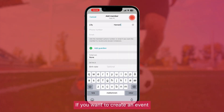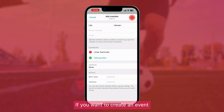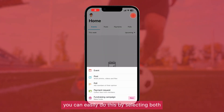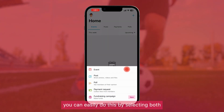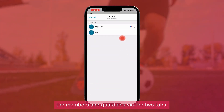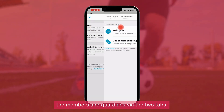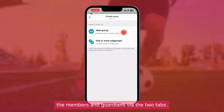If you want to create an event for both members and guardians, you can easily do this by selecting both the members and guardians via the two tabs.